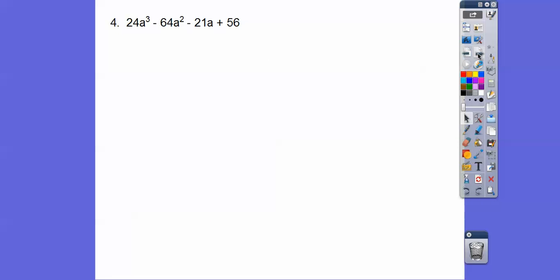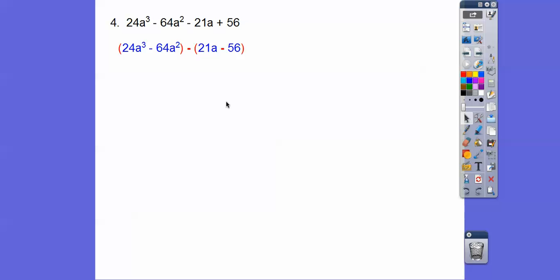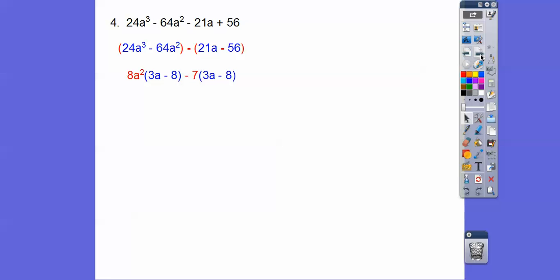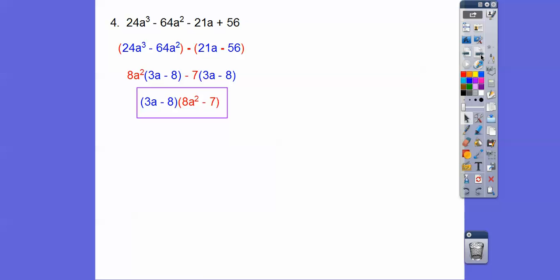Let's try that with this one. We group these two together and these two together. There's a minus, so it's going to change this to −56. Out of the first two, the greatest common factor is 8 and a² — you always pull the smallest power of a, so a². Out of the last two we pull a 7. When we do that, we're left with the common (3a − 8). So when we pull that out, we're left with the red stuff.